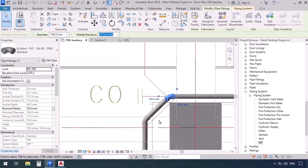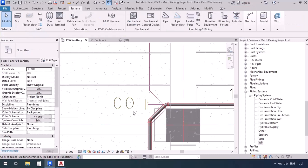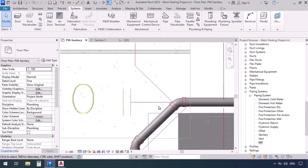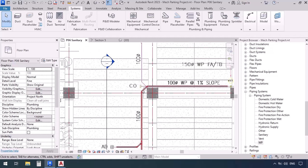Now we want to continue drawing the rest. Here, for the drain pipes, we never use crosses — we have no such thing as a cross. So now we have to place two consecutive T's to draw the junctions on this side. Another point to consider is that we're going to continue drawing according to the plan.